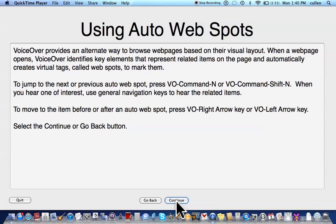Using auto web spots. VoiceOver provides an alternate way to browse web pages based on their visual layout. When a web page opens, VoiceOver identifies key elements that represent related items on the page and automatically creates virtual tags, called web spots, to mark them. To jump to the next or previous auto web spot, press VO Command N or VO Command Shift N. When you hear one of interest, use general navigation keys to hear the related items. To move to the item before or after an auto web spot, press VO Right Arrow or VO Left Arrow. Select the Continue or Go Back button.